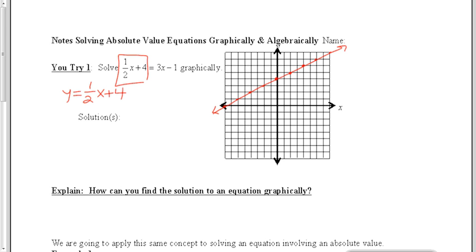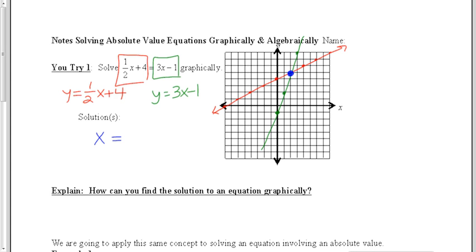Then, we want to graph the right side of the equation as y equals. The solution to the equation is the x value where the two graphs cross. These graphs cross at x equals 2, so that's the solution to the equation.